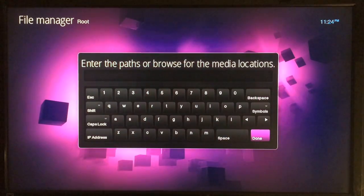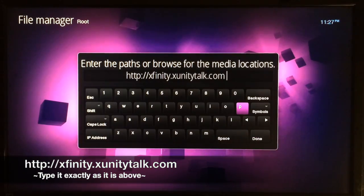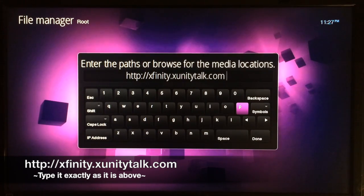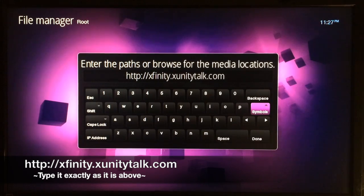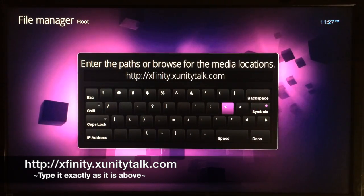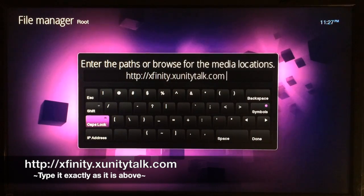Right where it says None, just click on that again. When this keyboard pops up, the source you need to type is: HTTP colon slash slash xfinity.xunitytalk.com. To get to the symbols you'll need, you're going to have to use the on-screen keyboard — just use that symbols button and you'll be able to find the colon and the slashes. The buttons aren't on the keyboard on the remote.